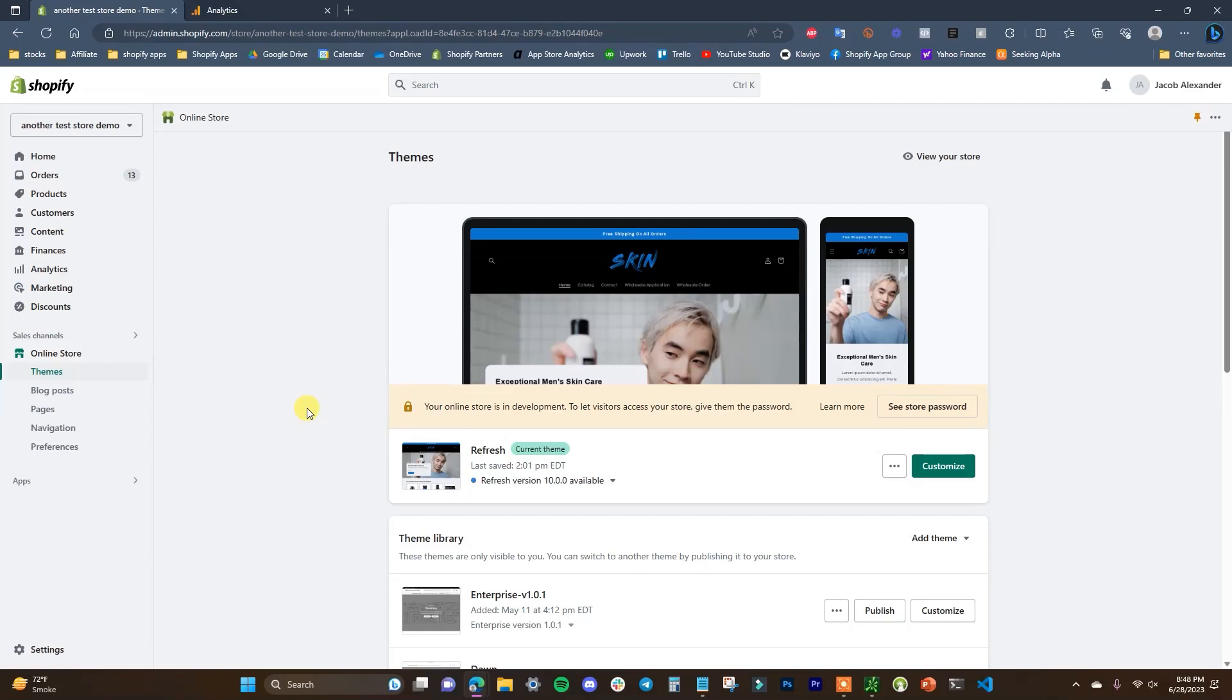All right, what's up guys, this is Jake and in this video I'm going to be showing you how you can set up Google Analytics 4 inside of your Shopify store.